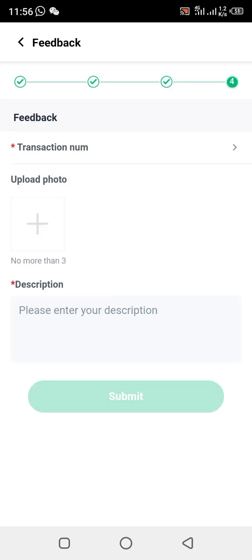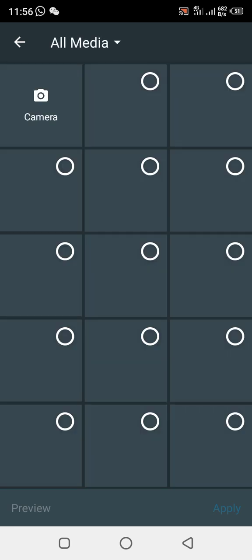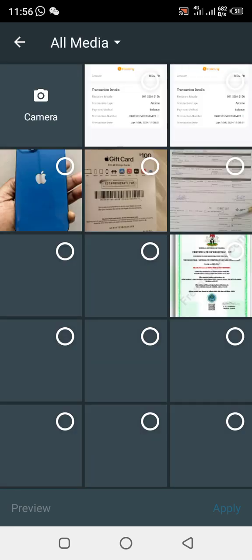Once you click there, they will ask you to upload the picture you screenshotted. Click on the upload button — I've already screenshotted it. Remember to follow the video step by step. Then tap on that picture to upload it.